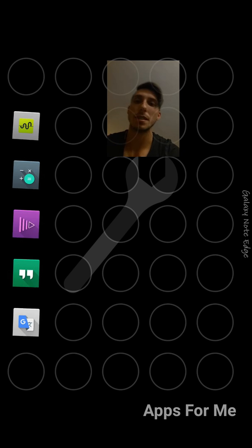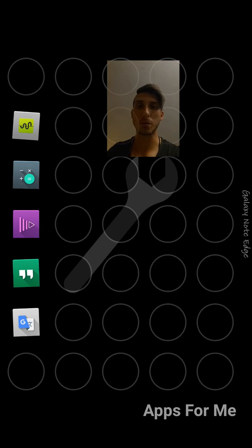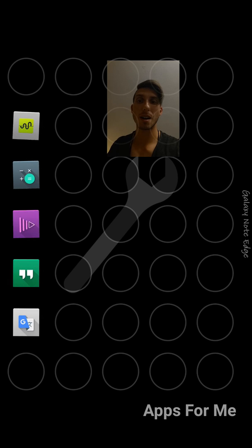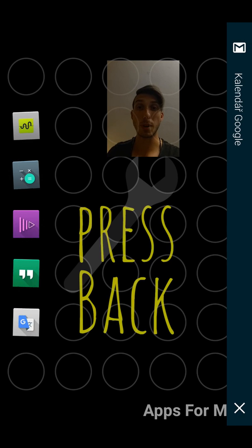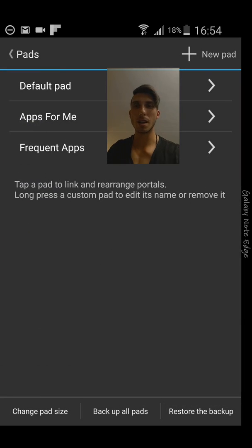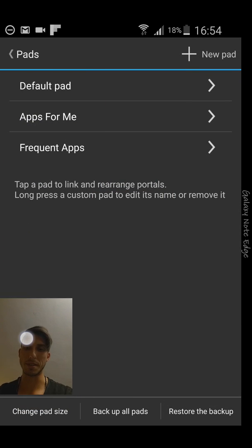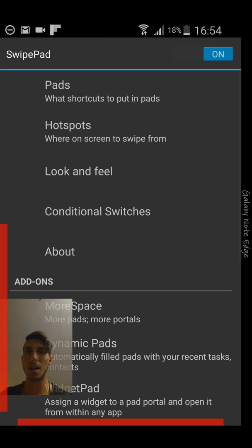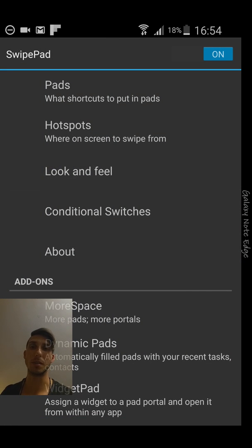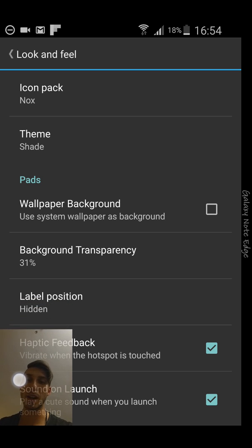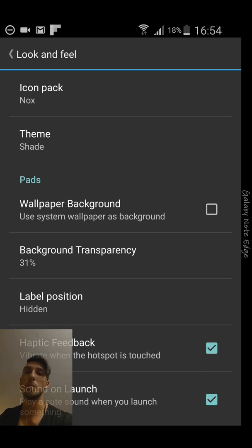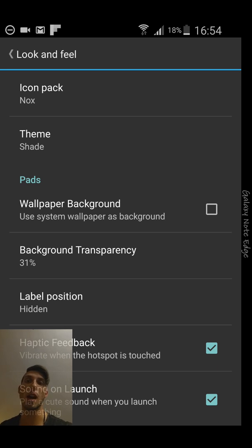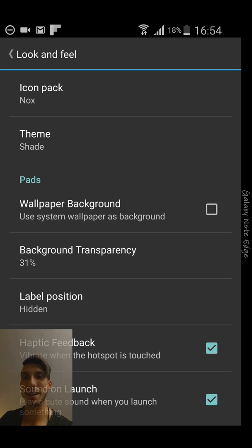Now we get the experience what we're looking forward. Let's refine it a little bit, I will just check Look and feel. A nice thing about this app what I really like is that you can select your own icon pack which is your favorite to match your theme and your launcher style what you're actually using right now.